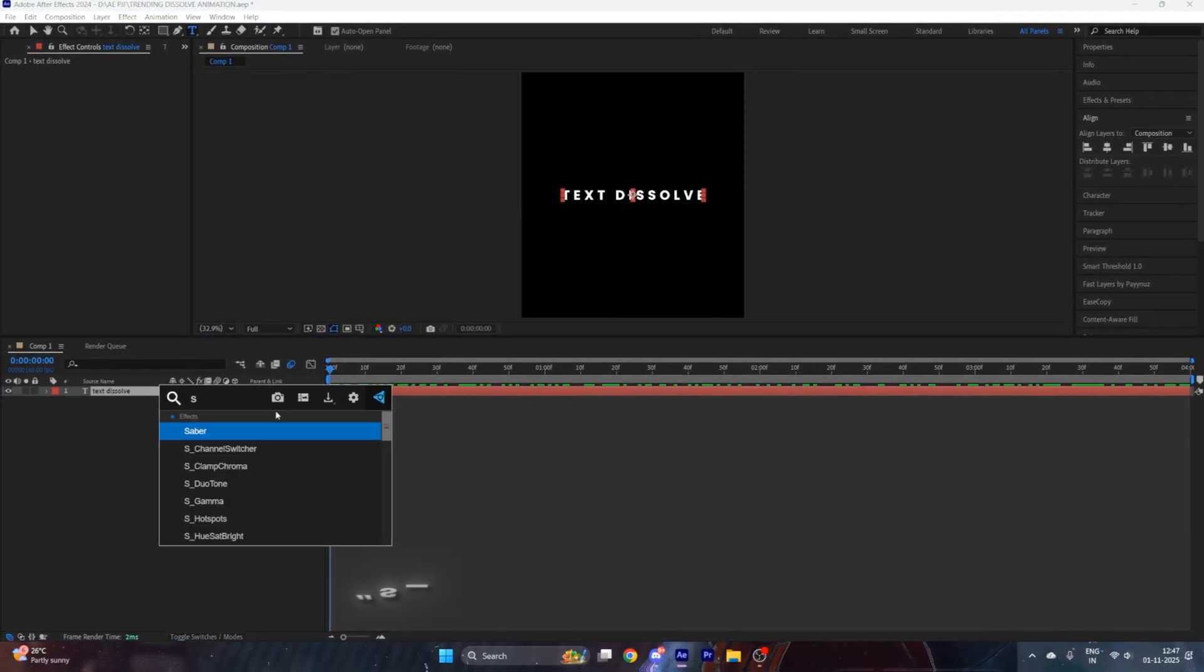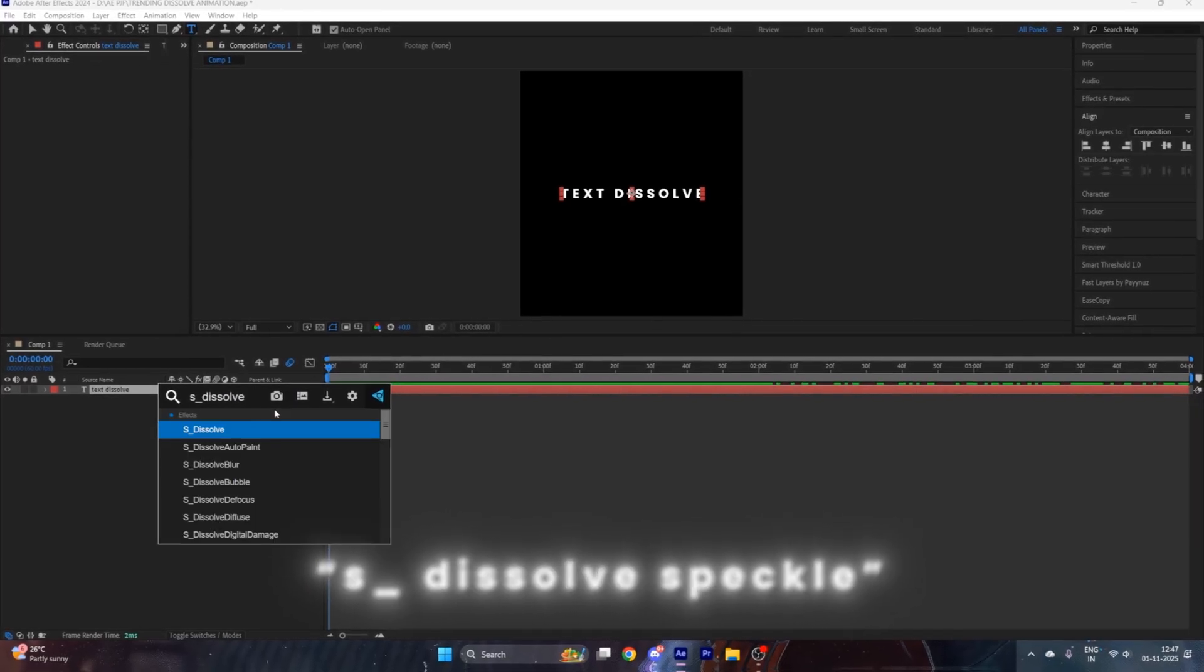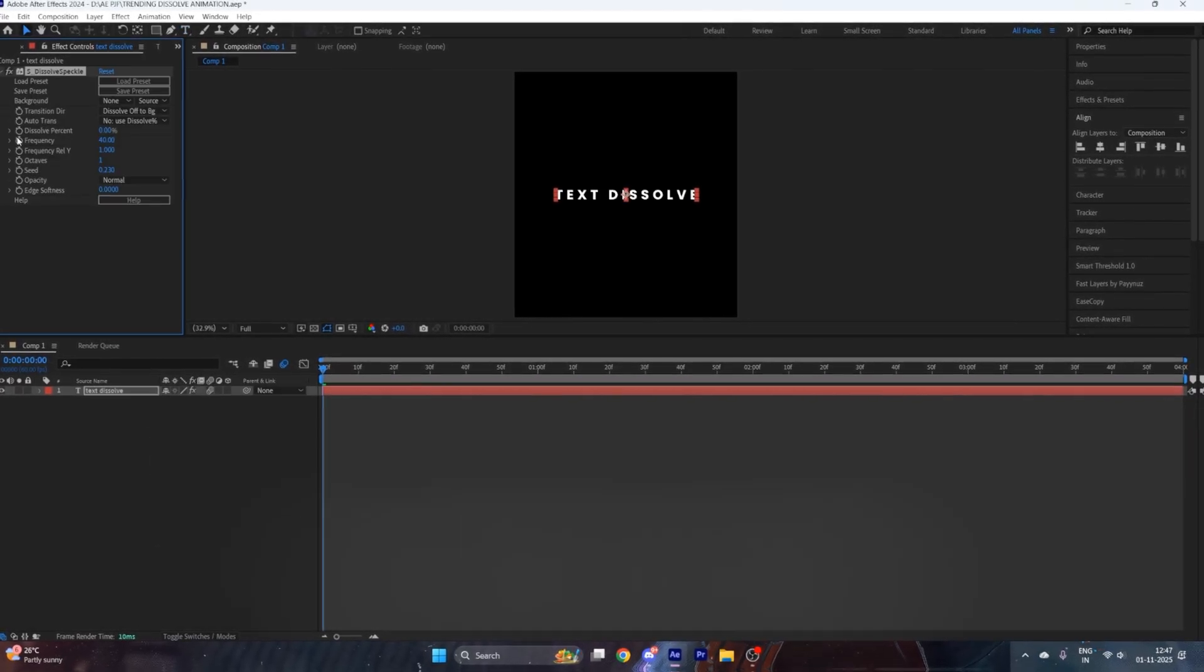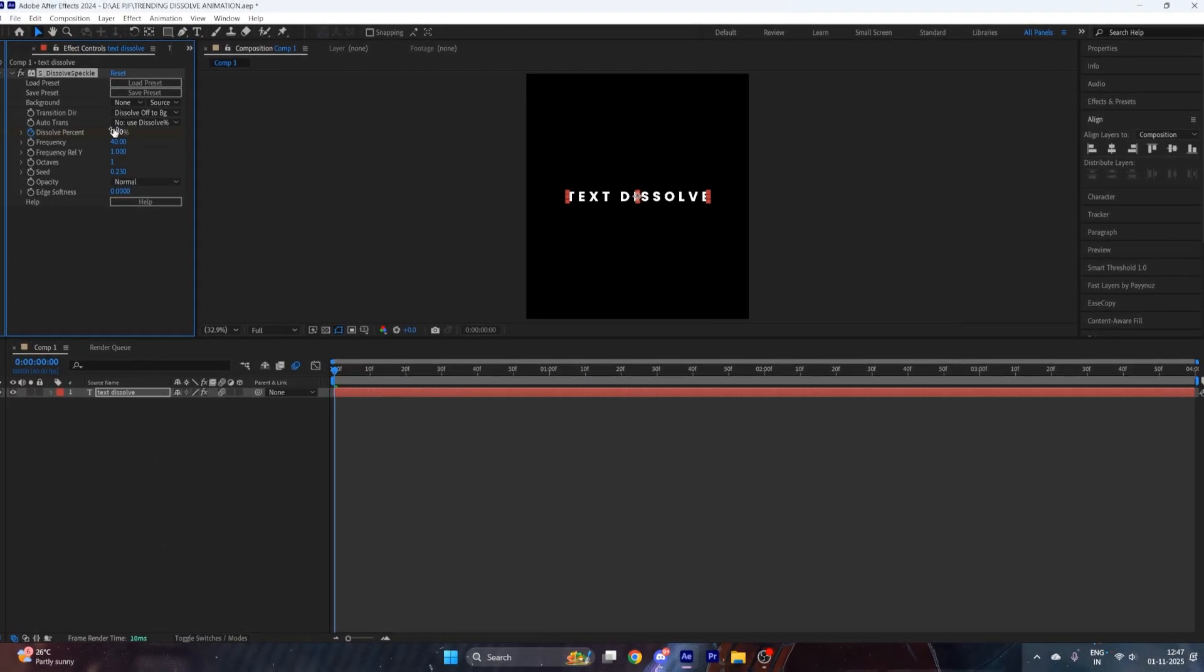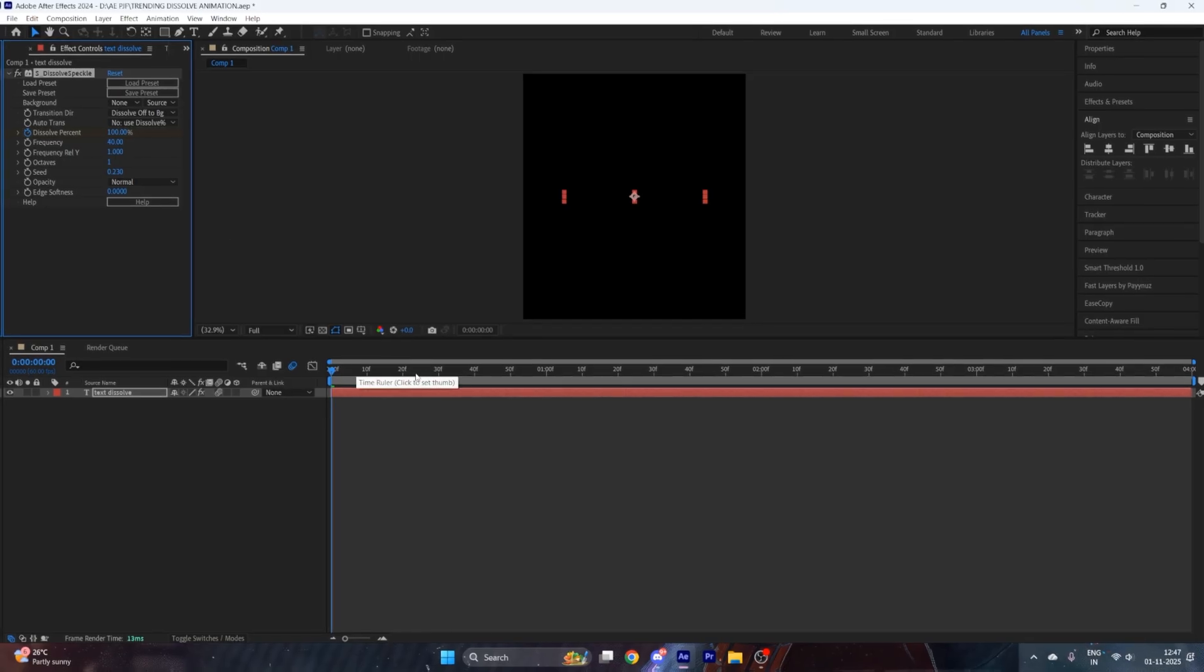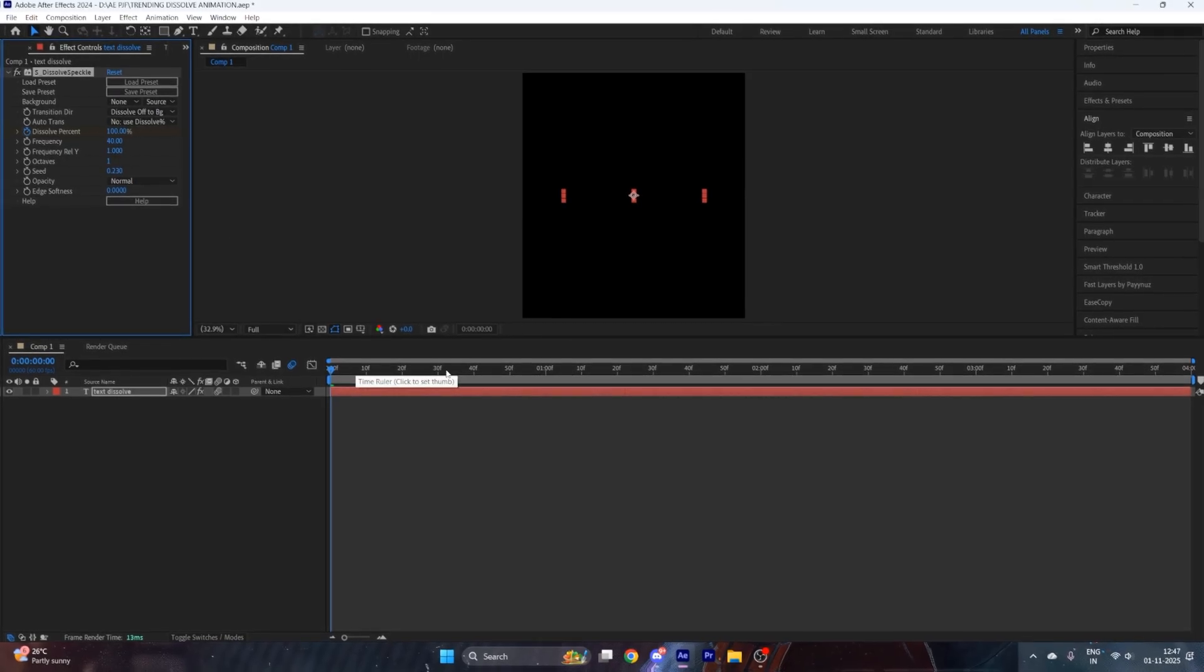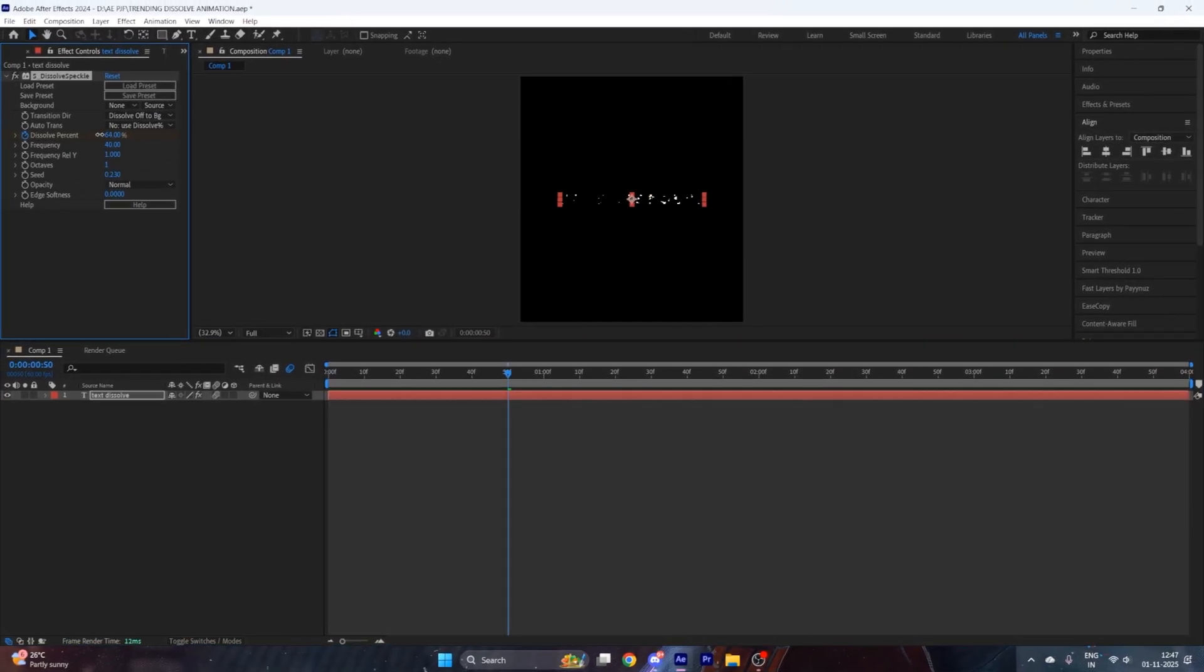After that, add an effect called S_Dissolve Speckle. Then put a keyframe of dissolve percent at the starting with value 100, then go where you want the animation and change its value to zero.